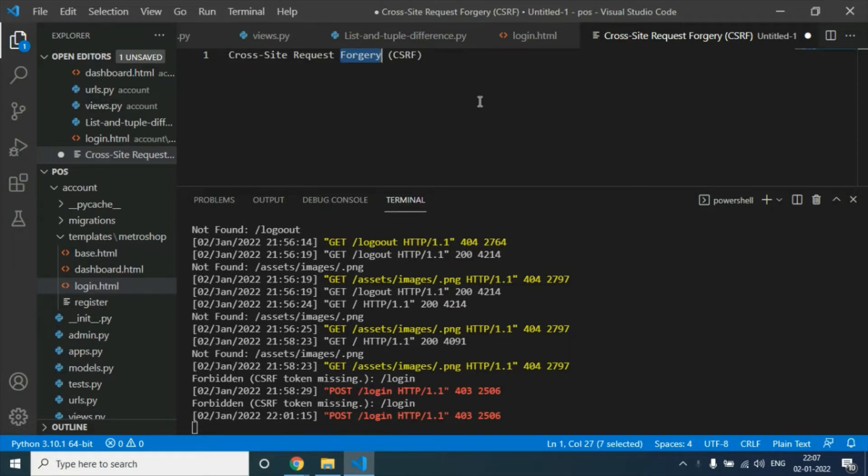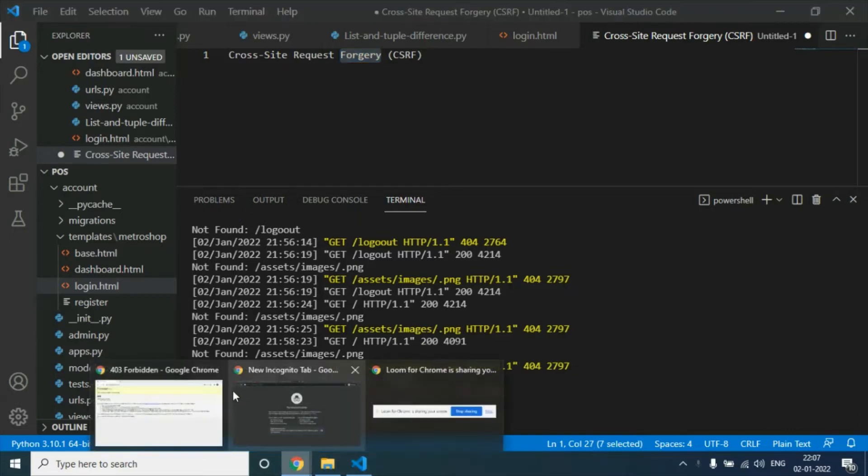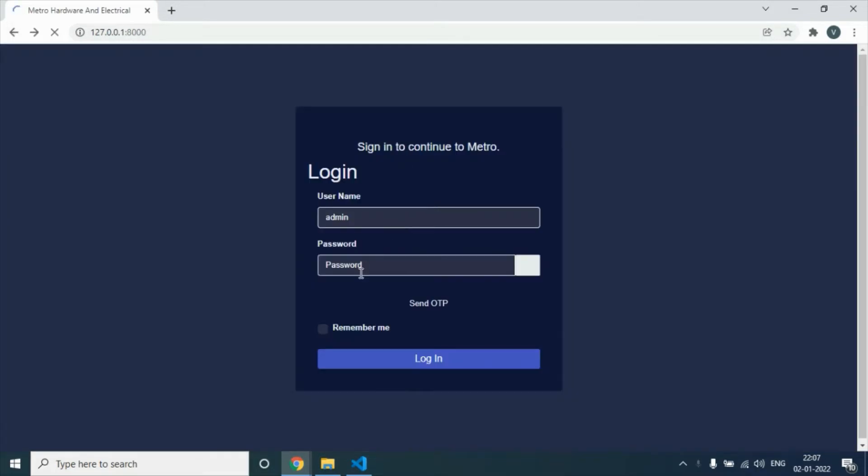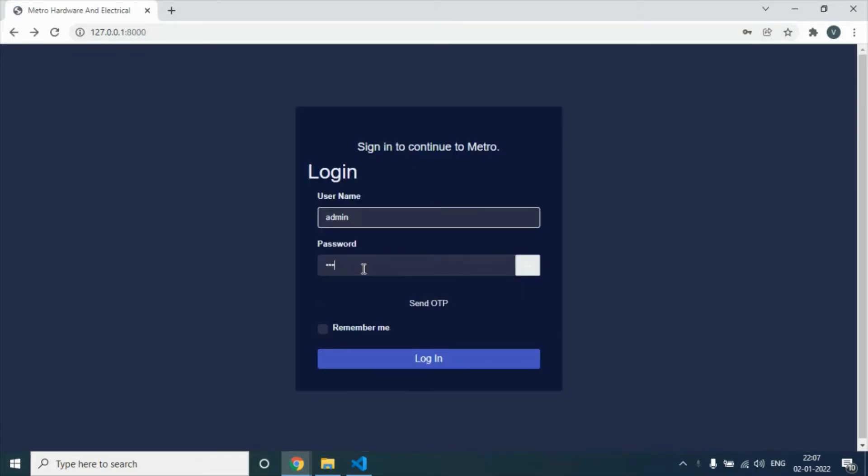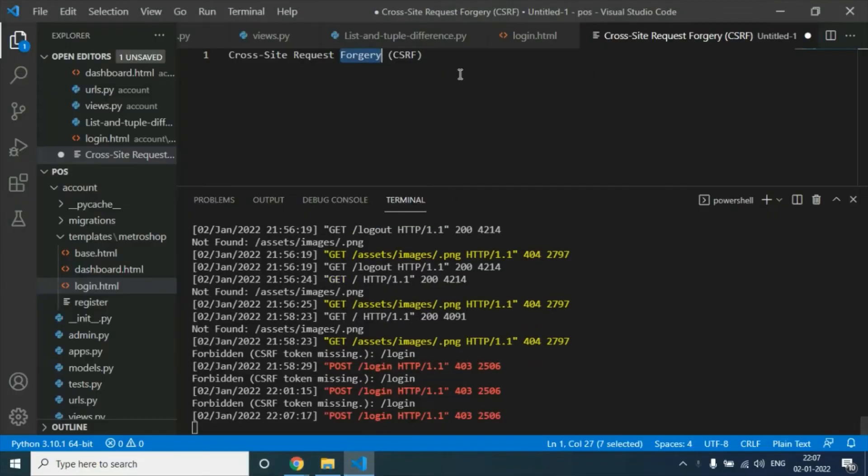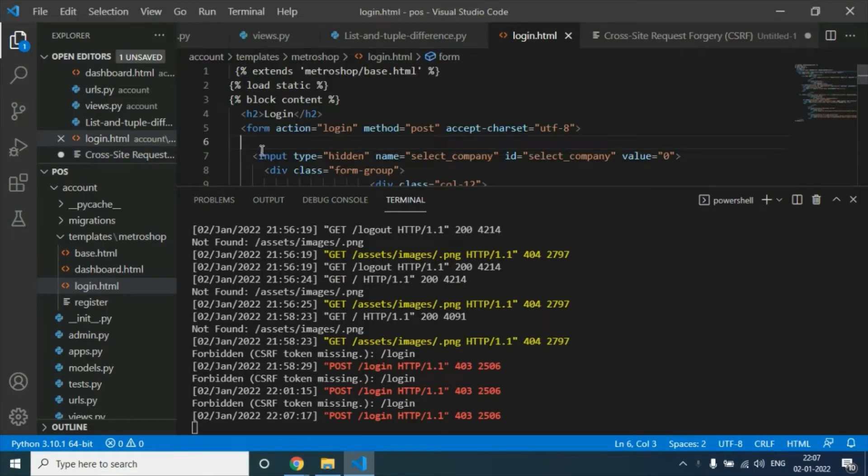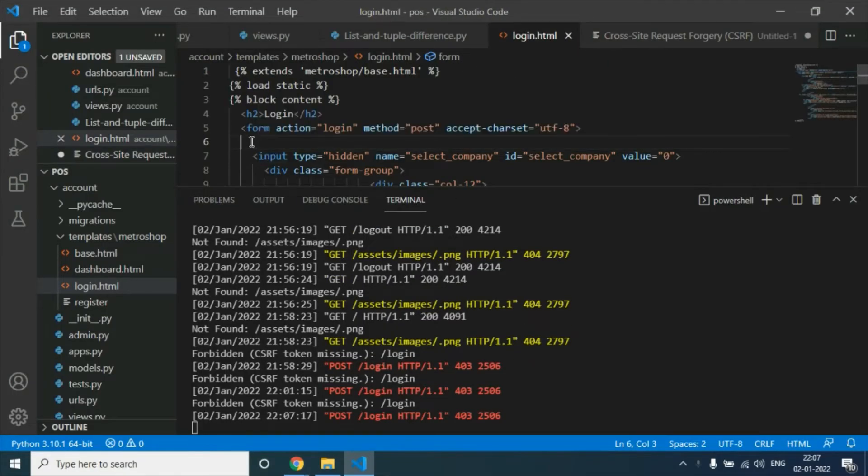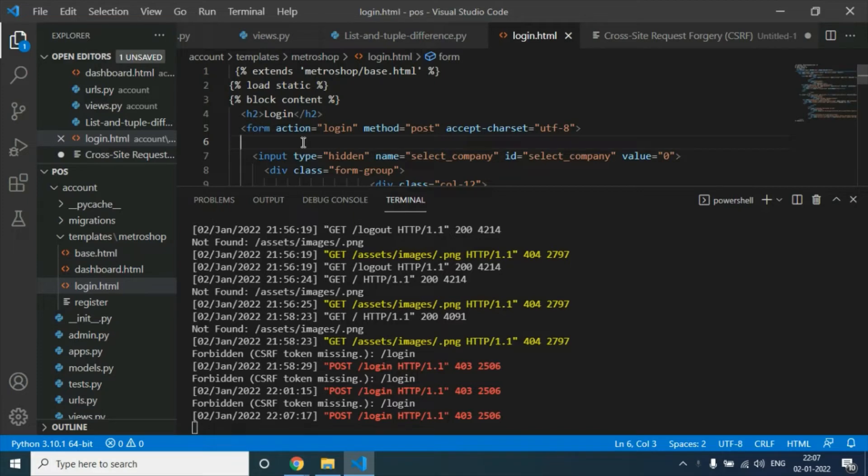When we try to submit a form, we're getting this error. To fix this error, this is actually an HTML template file. For this kind of attack, Django has a token.